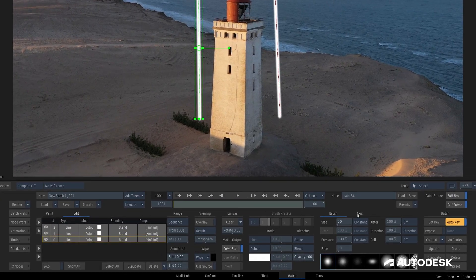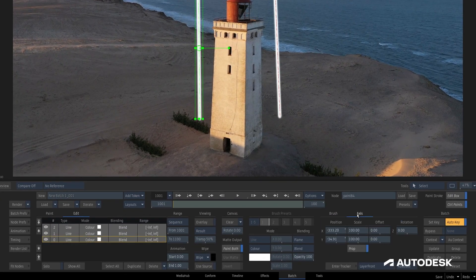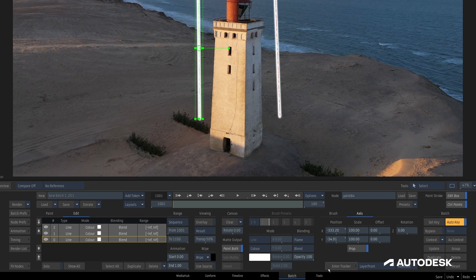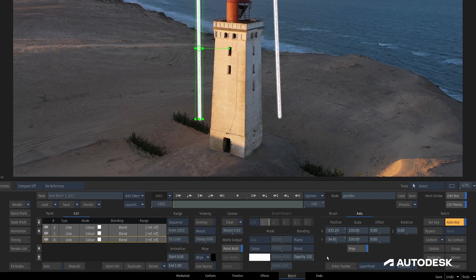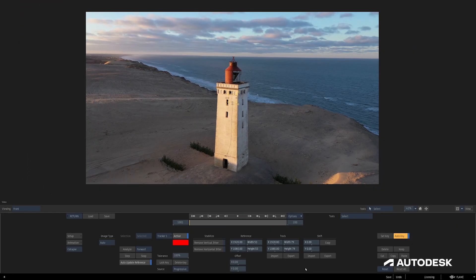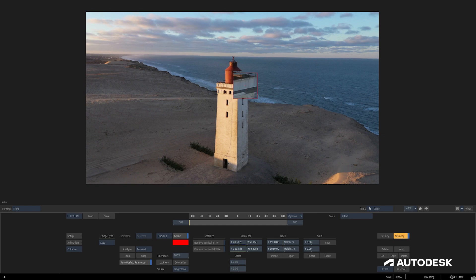You can find the tracker in the Axis tab on the right hand side of the screen. The familiar Enter Tracker button that you might recognize from other tracker modules throughout Flame is right here on the bottom and it behaves exactly as you would expect. Jumping in sends us to the Flame point tracking environment for a one-point track with all of the familiar tools at our disposal.